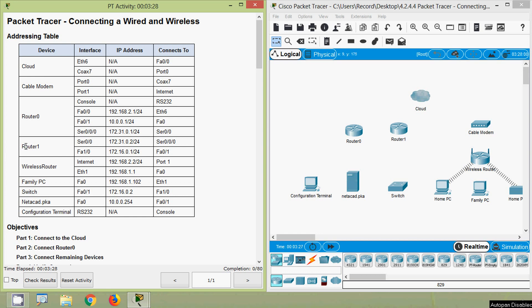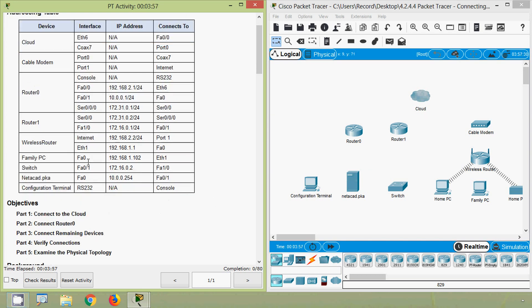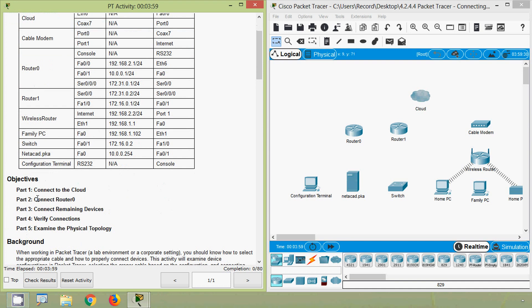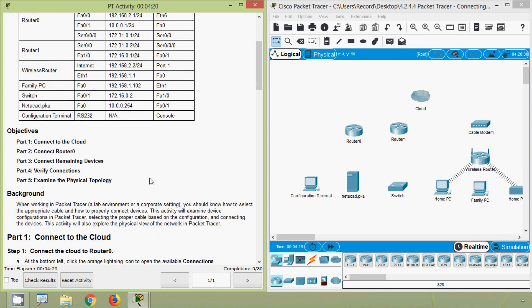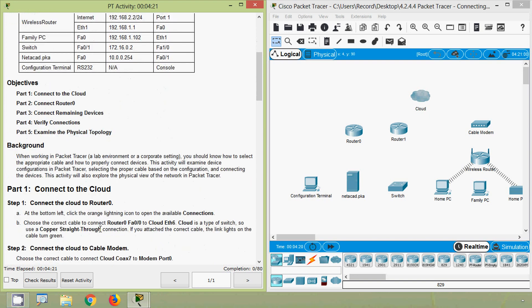In this video we are going to discuss the Packet Tracer activity connecting a wired and wireless network. Here we can see our addressing table and the objectives: in Part 1 connect to the cloud, in Part 2 connect Router 0, then connect remaining devices and verify connections, then examine the physical topology.